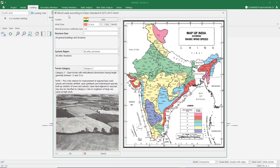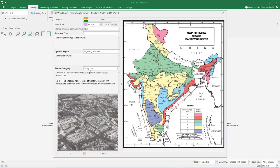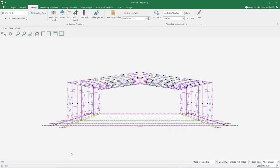Let's move on to wind load. Since our building is in India, we will use IS 875 as the load standard. Let's say our building is located in a region where the wind speed is 44 meters per second. You can change the internal and external pressure coefficients from this section — I change it to plus 0.2. I'm assuming our building is inside the city, so I choose terrain category 4. I close it by pressing the OK button.